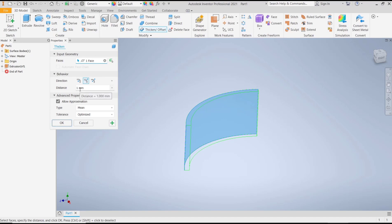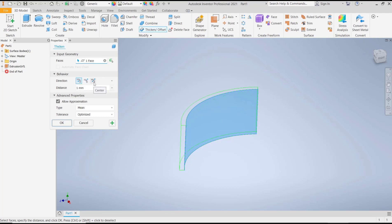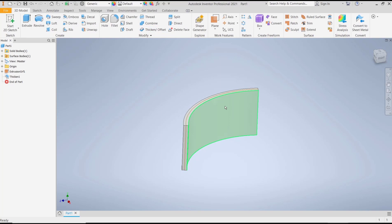If you want to set it to the outside, you can change the direction. This option is from the center point. Once you're satisfied, click OK and it will automatically thicken the surface.